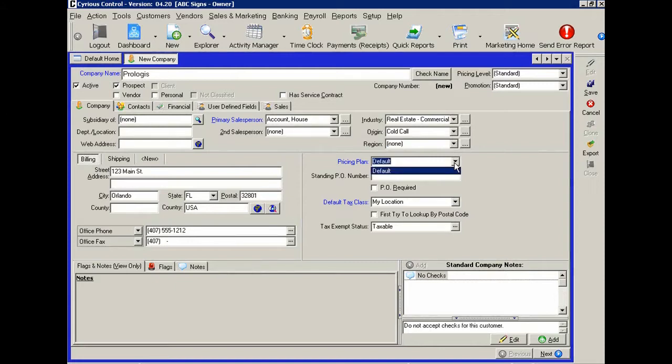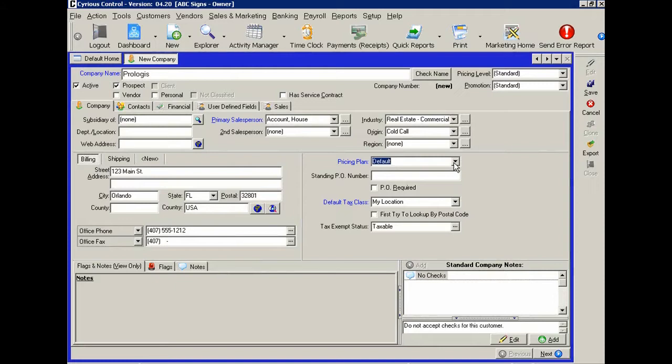In some cases, you may have a pricing plan. And the pricing plan is an easy way to put your customer in a certain pricing plan category. Perhaps it's 5% off as a standard rule, and that way you don't have to worry about every salesperson necessarily remembering that.